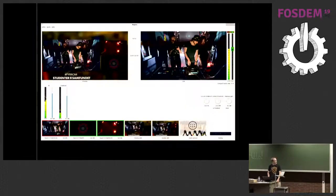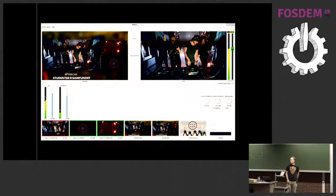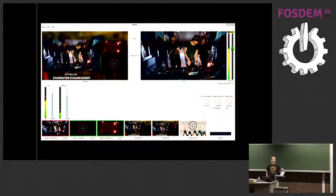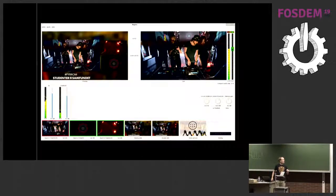This is Nageru, my live video mixer, which I presented here in this very room three years ago. It's grown a lot since then, so if you tried version 1.0 three years ago, maybe give it a shot now — there are a lot of new features.